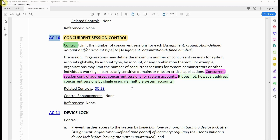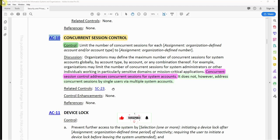But if you have your user account, you can authenticate and establish sessions on different applications — Splunk, CSAM, Archer — those kinds of sessions are allowed. It is the single application that this control is checking. Also, this control has no control enhancements.